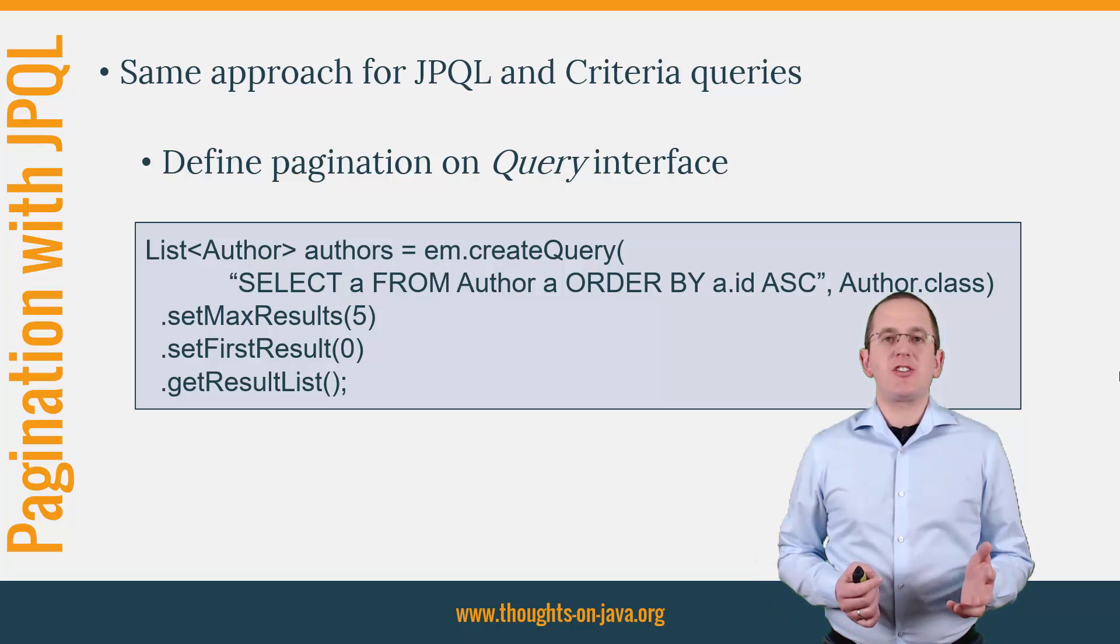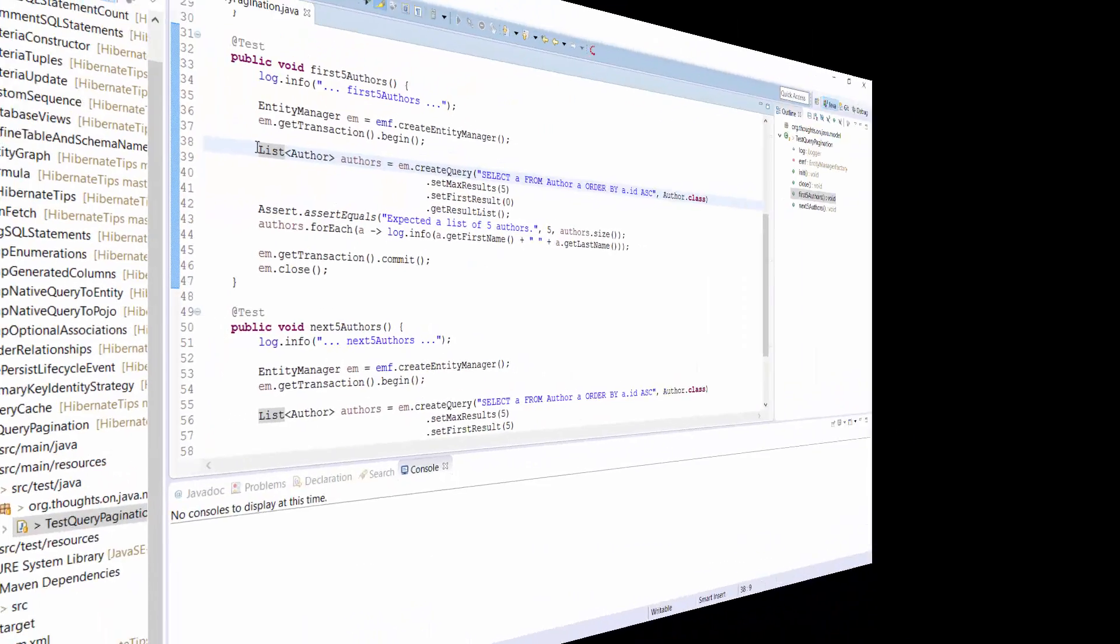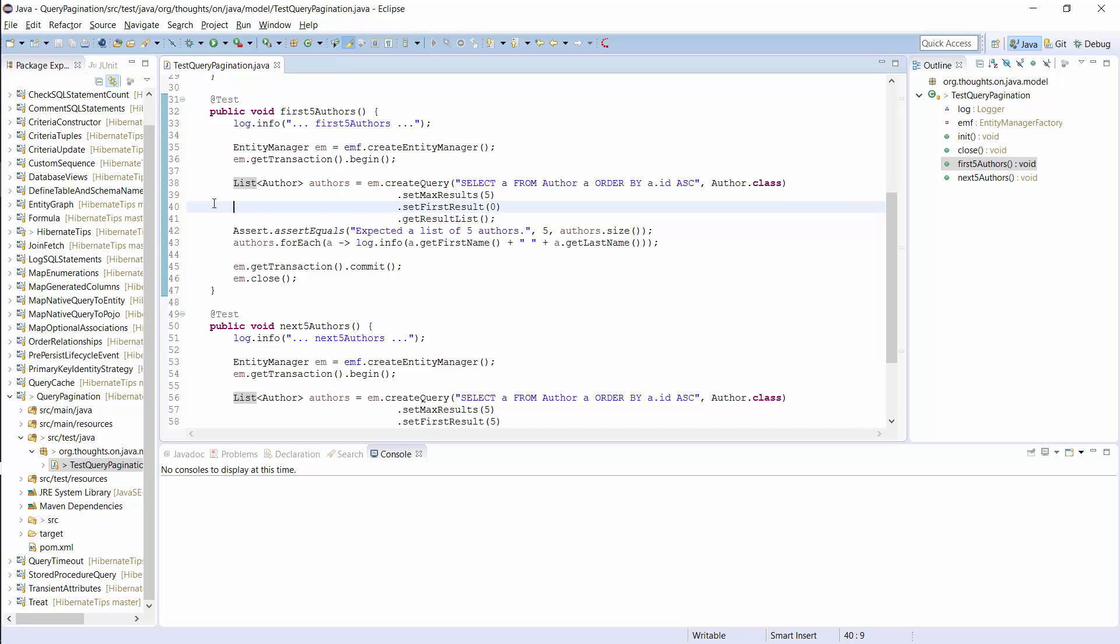Let's jump into the IDE and give it a try. Here you can see the same query as I showed you on the slide. It selects all Author entities from the database in the ascending order of their primary key. I only want to show the first 5 authors to the user. I therefore set MaxResults to 5 so that the query returns only 5 entities and the first result to 0 so that I get the first 5 author entities.